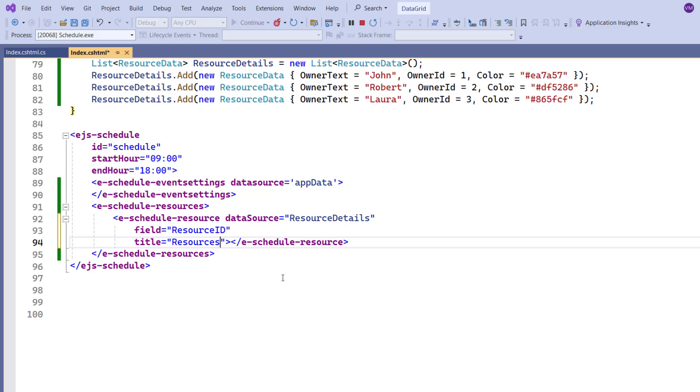Next, moving on to three important fields: text, ID, and color. These fields serve as mappers for the resource data source.